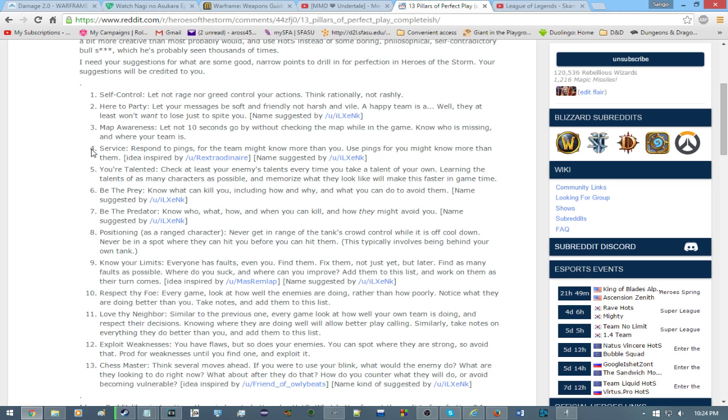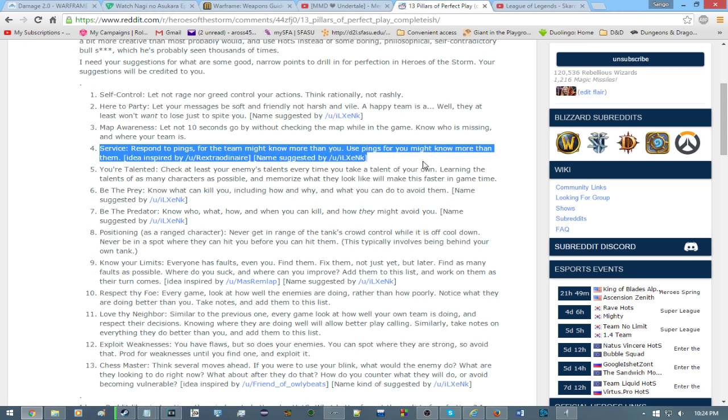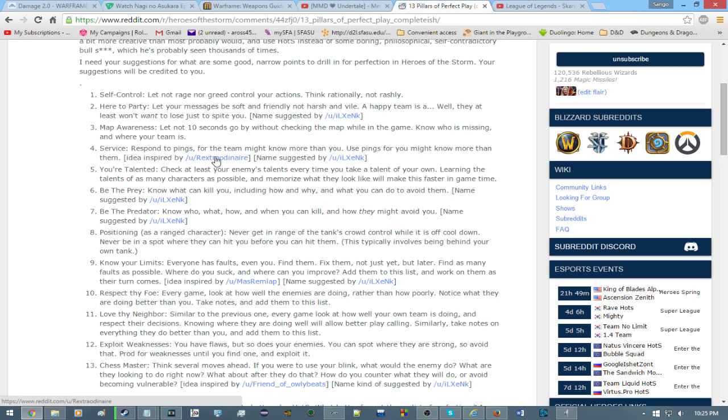Number four. Service. Again, Illzinek made the name suggestion. I'm terrible with names. Respond to pings for the team might know more than you. And use pings for you might know more than them. Also, Rextraordinaire had inspired the original concept for this pillar of perfection. Pings are basically a quick way of conveying information to your team. For instance, the danger ping means that there's danger coming. Or that you should probably stop doing whatever you're doing.